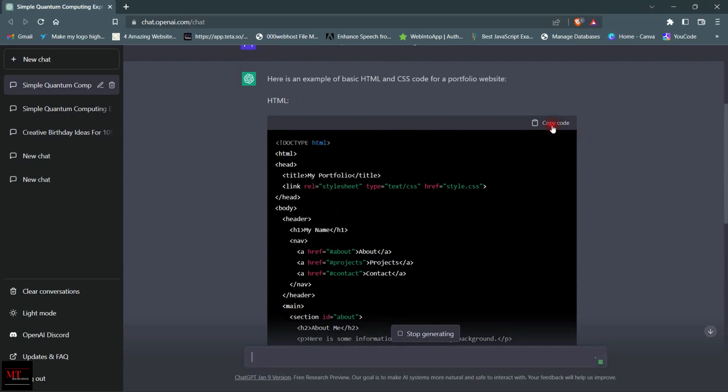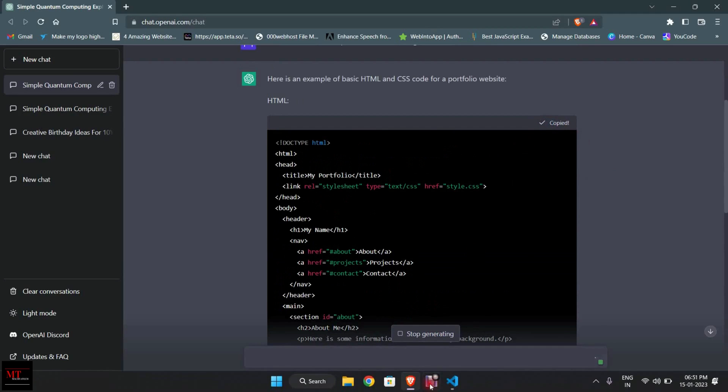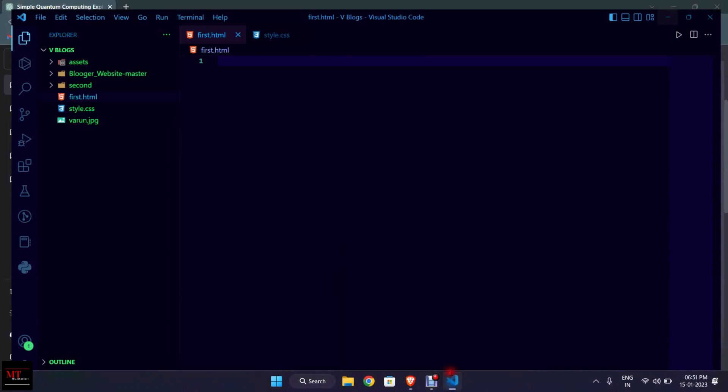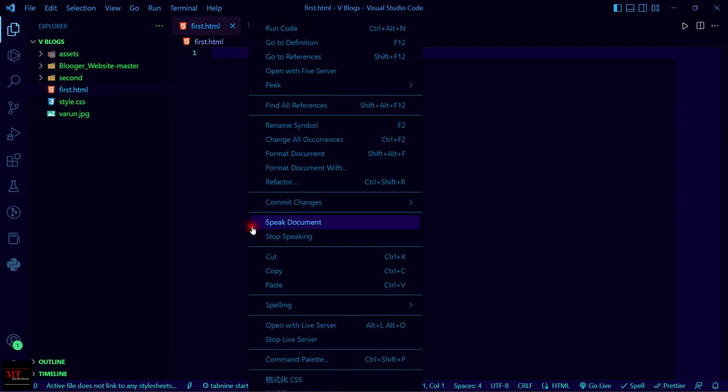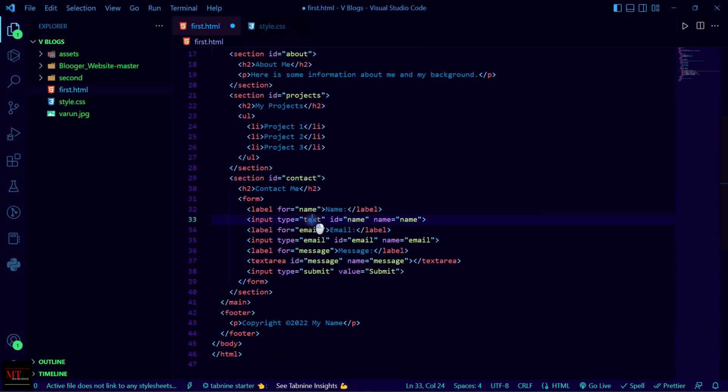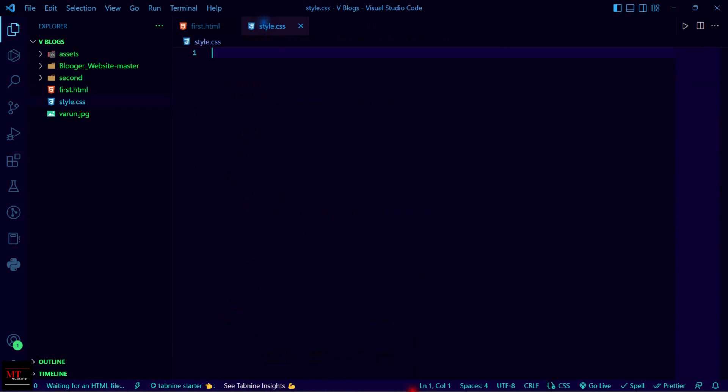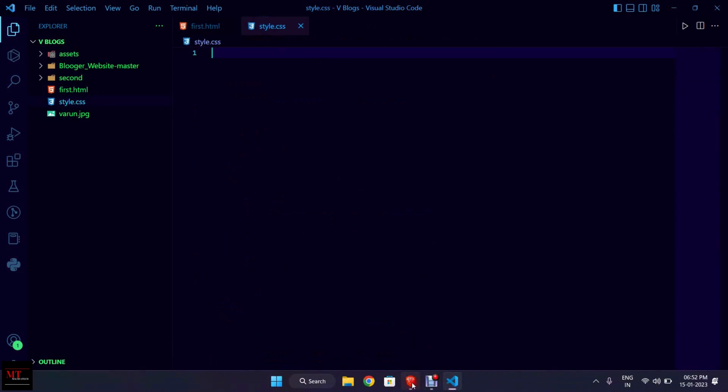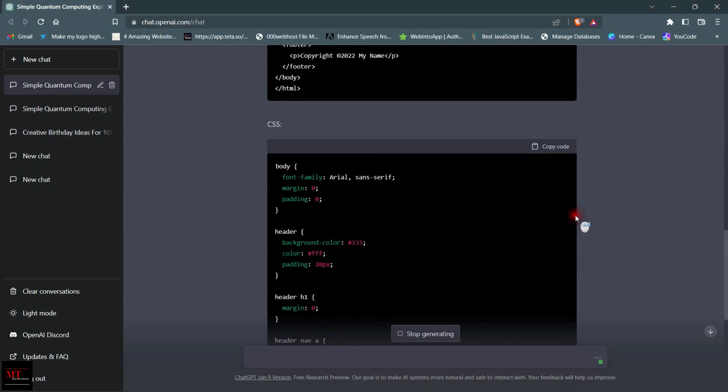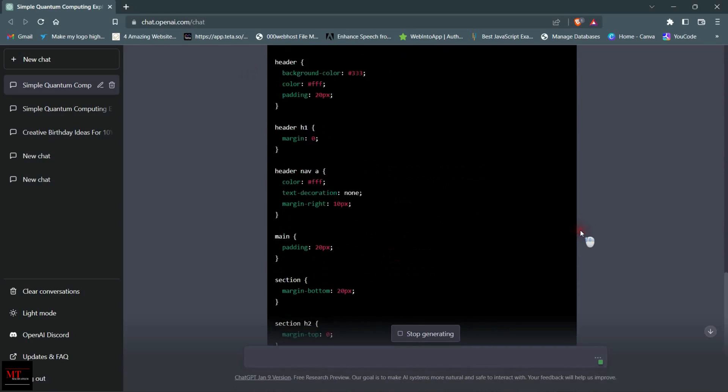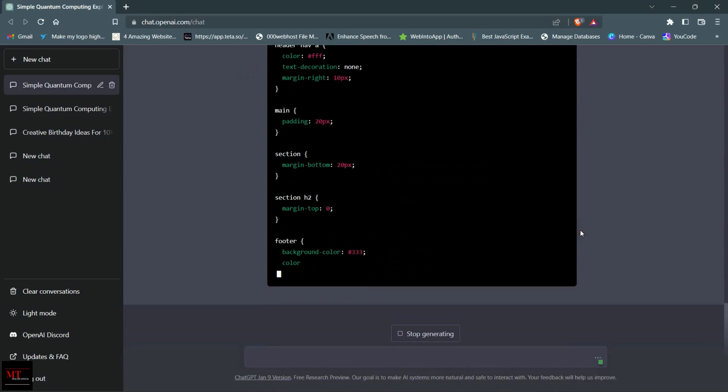Here you can see our HTML code is completed. Now you can copy this code by just clicking here: copy code. Now go to our text editor, right-click and click on paste. Now click Ctrl+S to save this file. Now go back to our webpage.